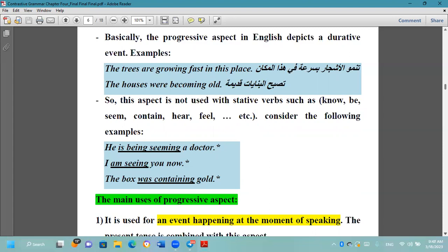Consider these incorrect examples: 'He's being seeming a doctor' is incorrect — نستخدم النجمة للدلالة على الجملة غير الصحيحة. The correct form is 'He seems a doctor.' Similarly, 'I'm seeing you now' is incorrect — we say 'I see you now.' 'Seem' and 'see' don't take the -ing form.